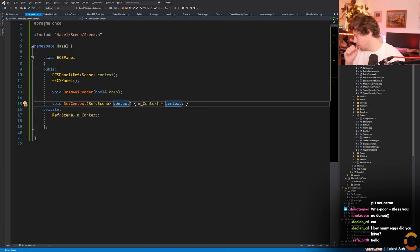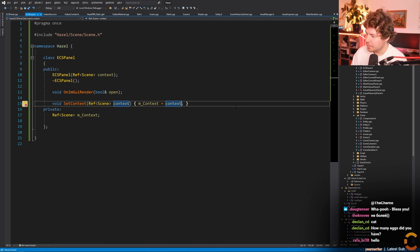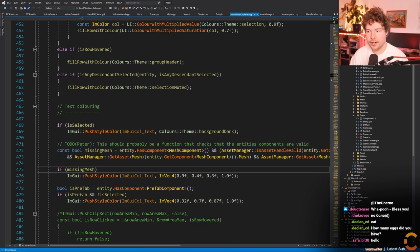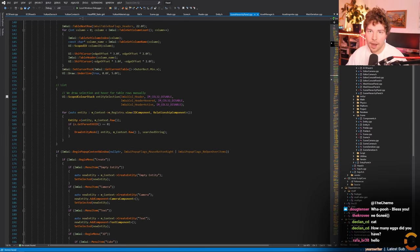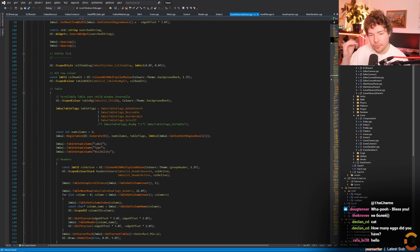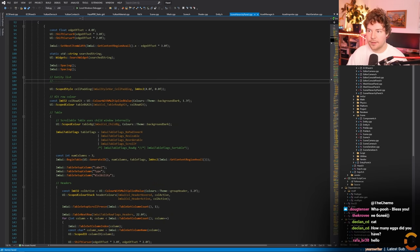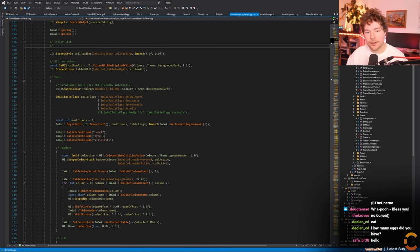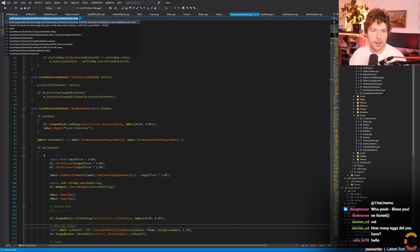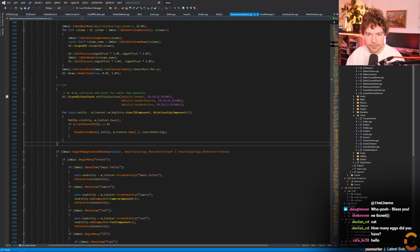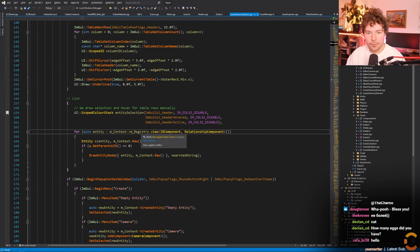SetContext can just be implemented here: context = context. Now let's look at what the scene hierarchy panel is doing - it renders all entities. But this is not going to be a hierarchy, that's kind of the point. I want the raw flat view of everything. Entity component systems store components as arrays, no hierarchy, no tree - just a vector.